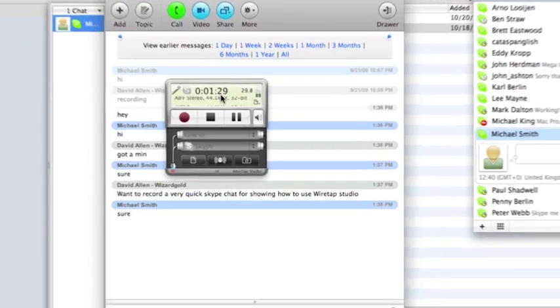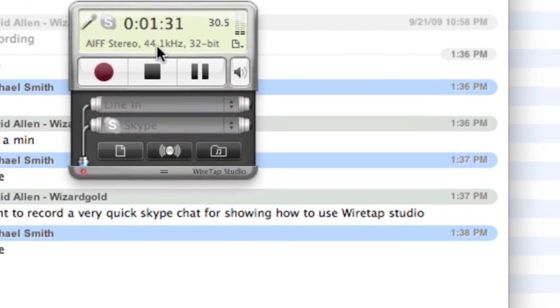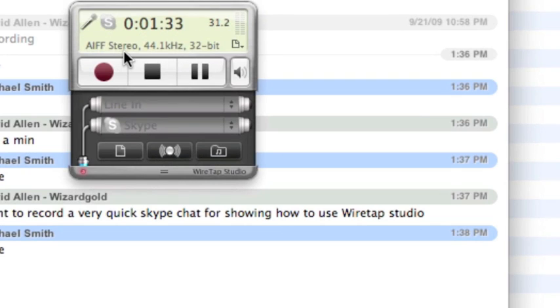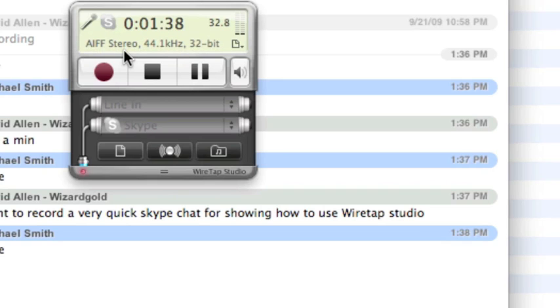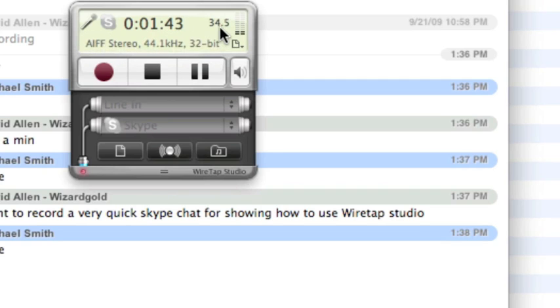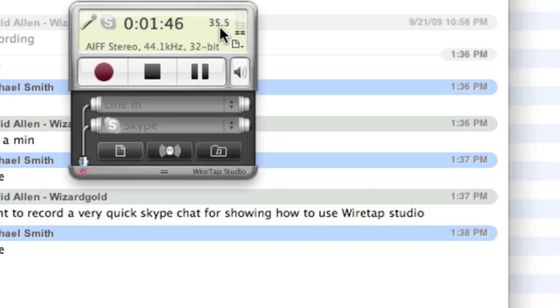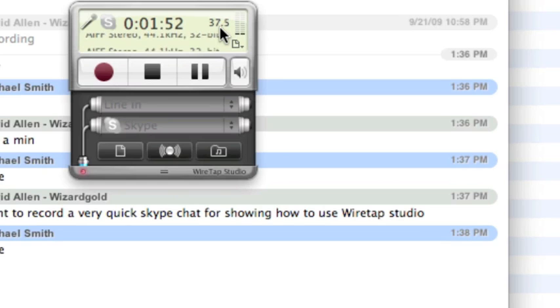One other thing you'll notice is it tells you what sort of recording you're making. At the moment it's doing AIFF stereo, 44.1 kilohertz, and 32 bits. You can change that in the settings. This bit over here counting up is telling us the file size. At the moment it's 35 megabytes, 36.2 megabytes, and it's growing as we go.